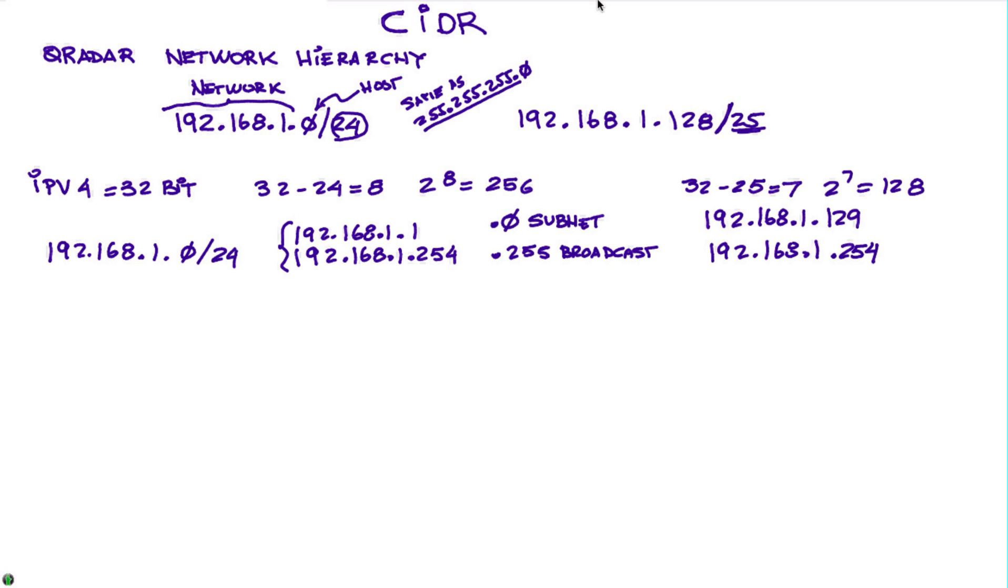So again, in this particular case we have divided this /24 subnet with 256 elements into a subnet that has 128 each, as you can see here.